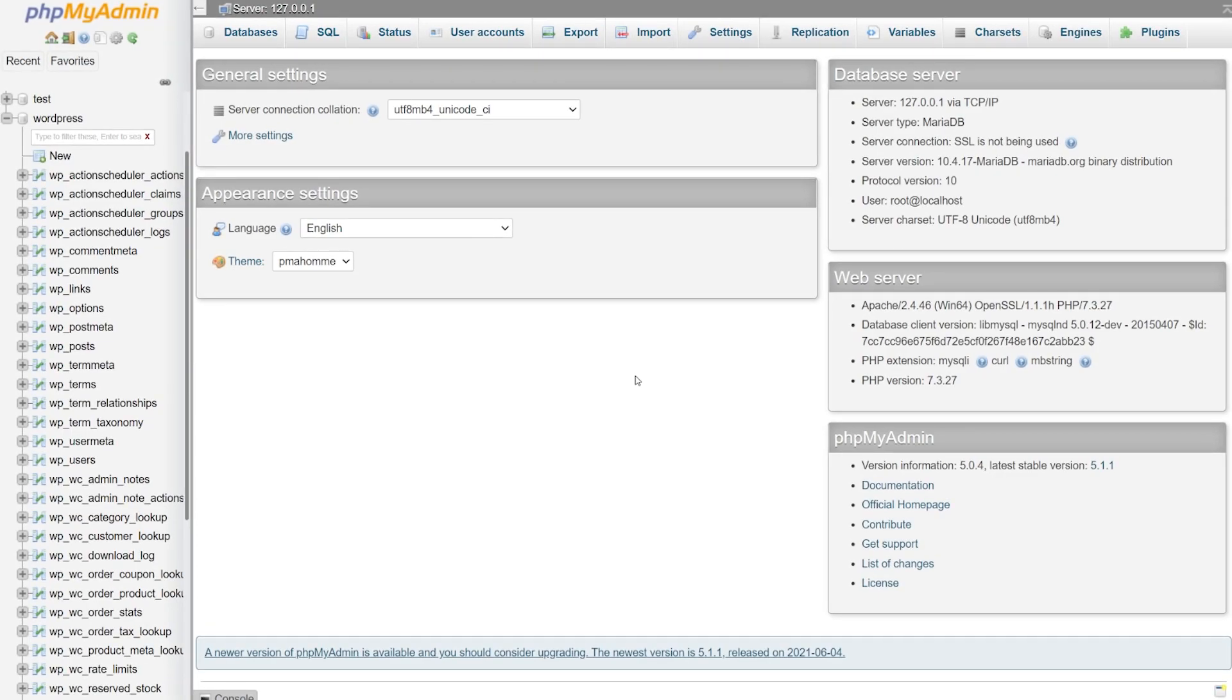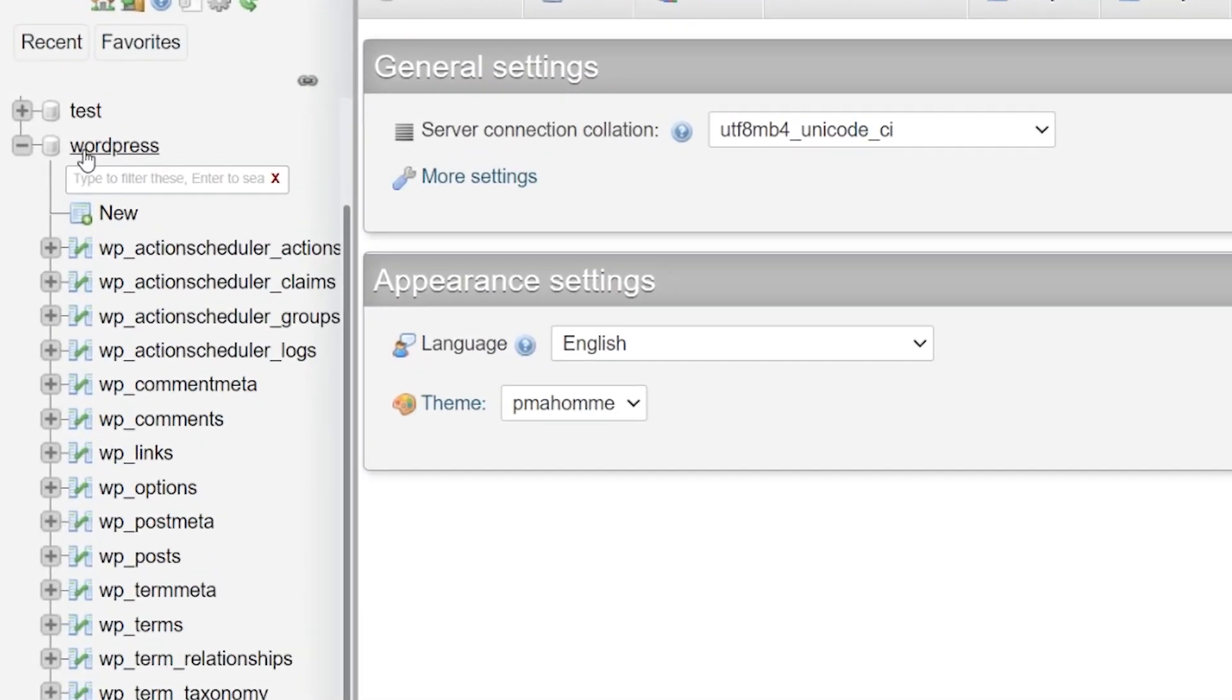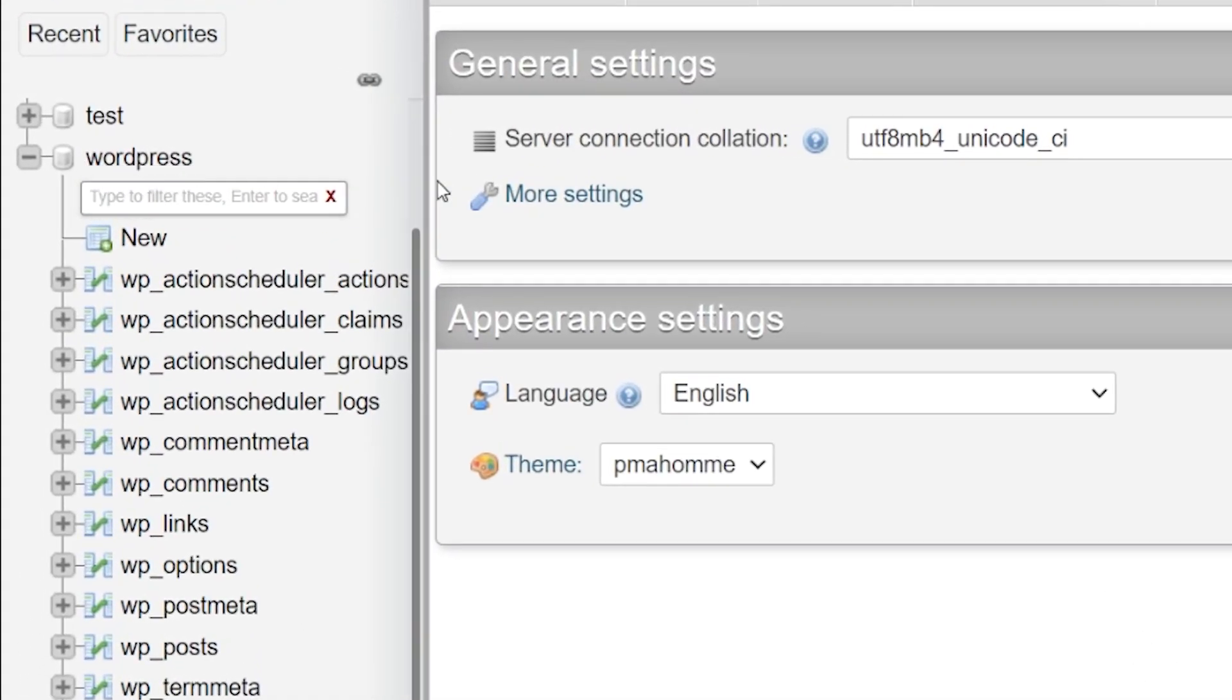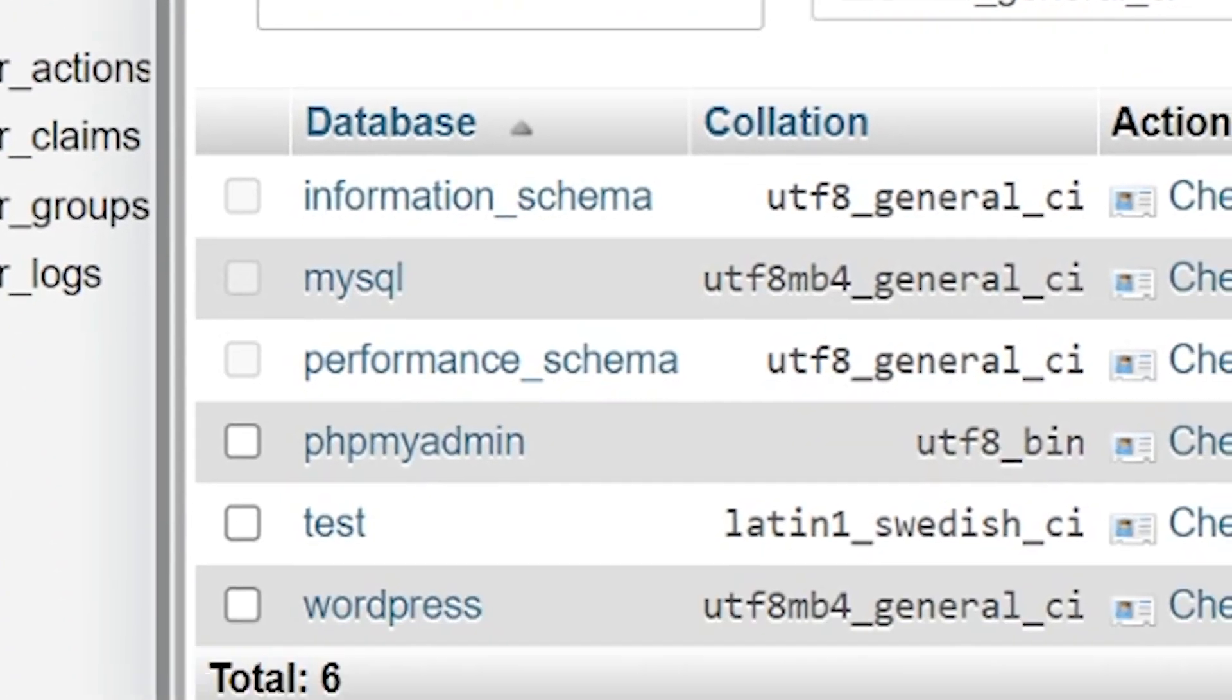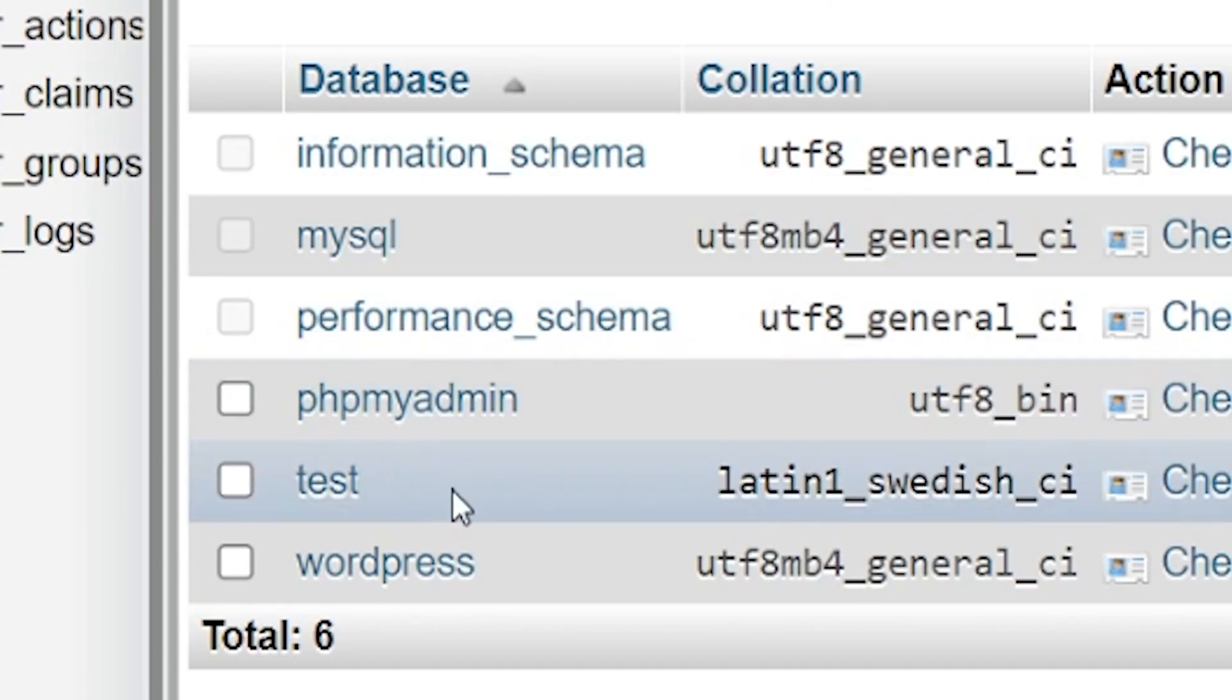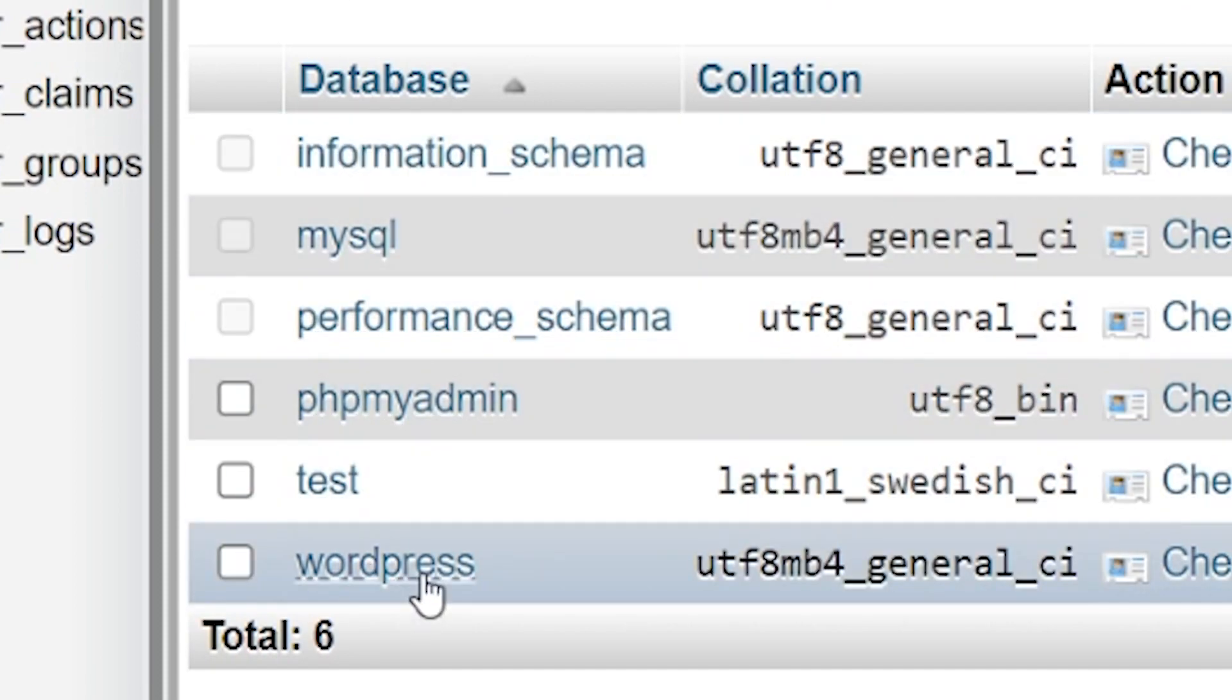You can access phpMyAdmin if you have access to your cPanel from your web host dashboard. So my database is called WordPress, but if you can't find yours, press the databases tab at the top and find it from the list and then press it.